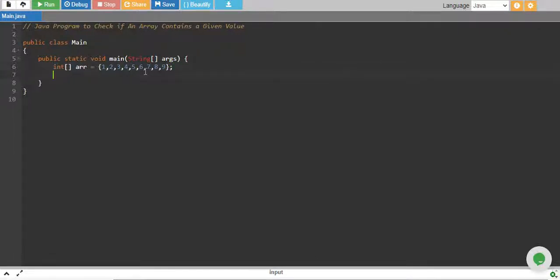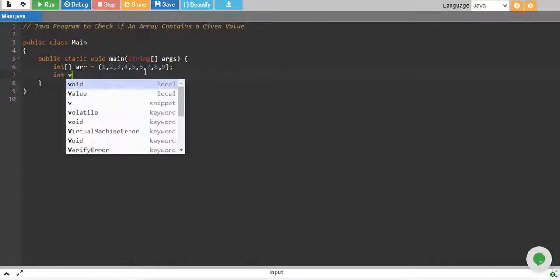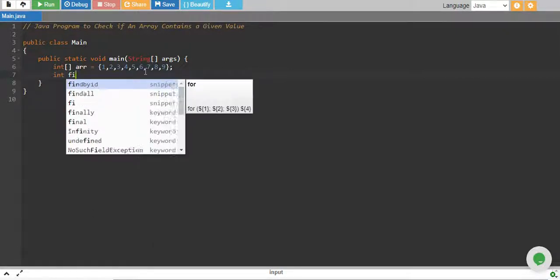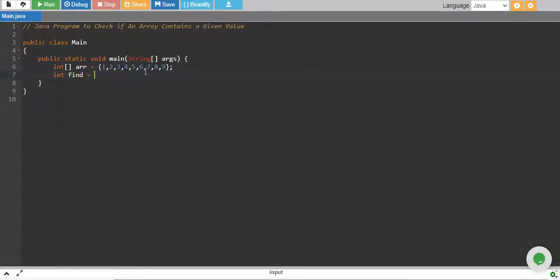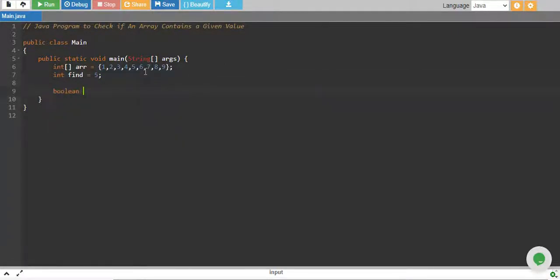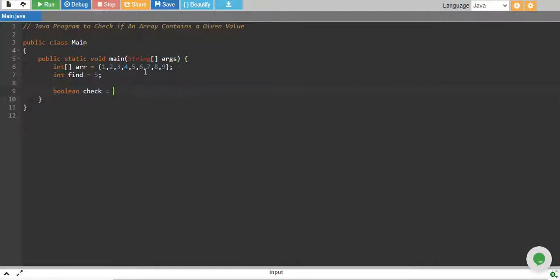And we have a value to find which is an integer. Let's say find equals to 5. If I want to check if there is a 5, I declare my boolean variable check equals to false by default, and if we found it we will make it true.